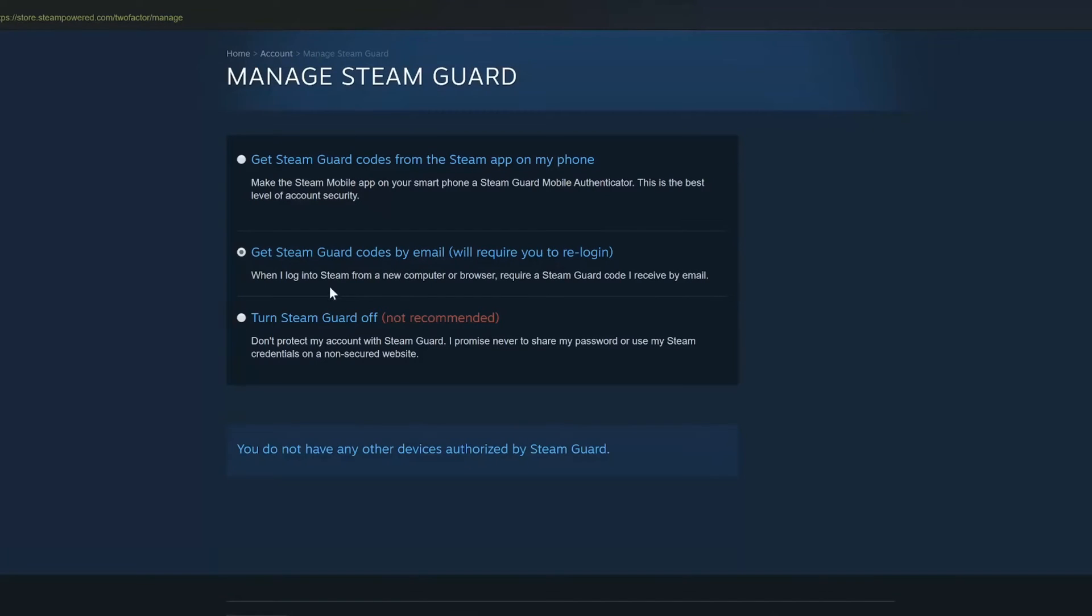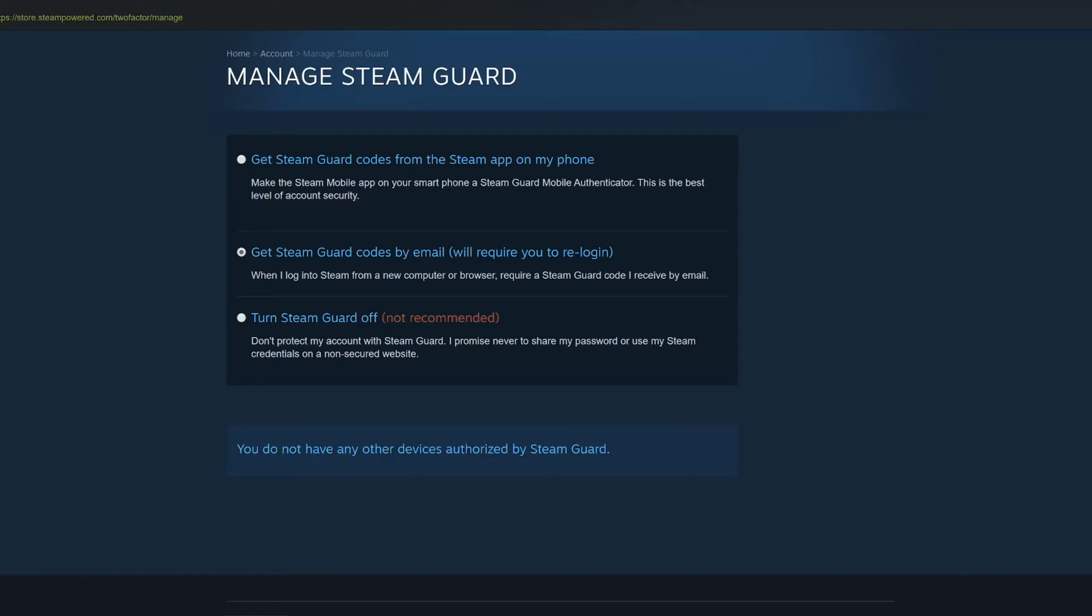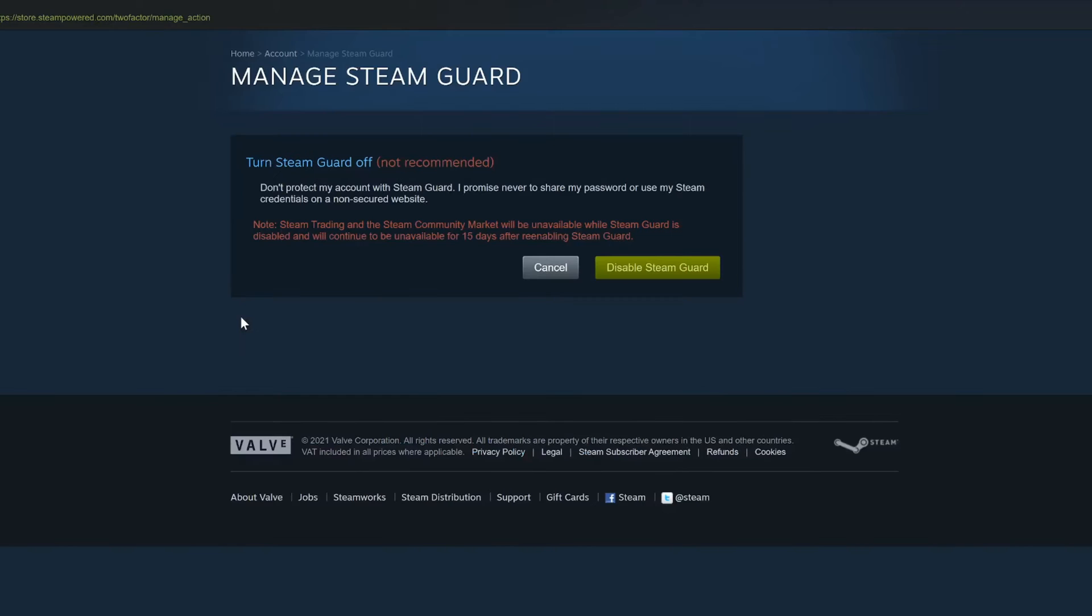Let's scroll on down to where it says Turn Steam Guard Off. Not recommended. Don't protect my account with Steam Guard. I promise never to share my password or use my Steam credentials on a non-secured website. So let's select this.